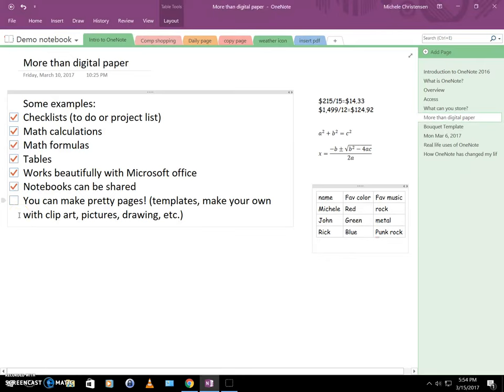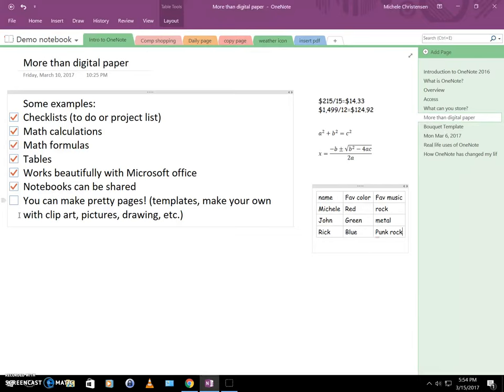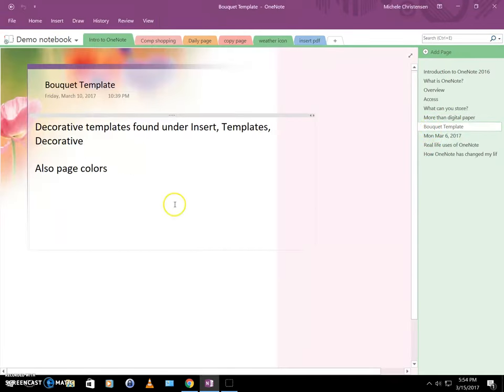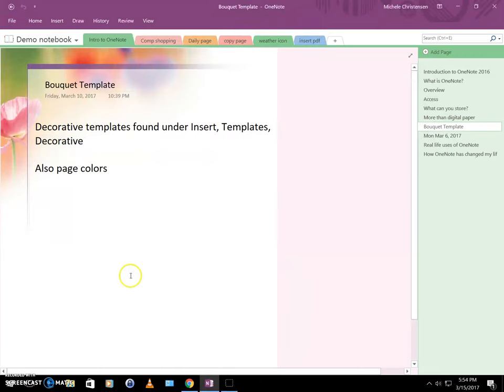So finally, I wanted to just touch on this idea that you can make your pages pretty. If you're involved with any journaling or planning or digital journaling groups or anything like that online, there's a lot of people posting just gorgeous pages. And I wanted to just let you know that you can do that in OneNote. So let me just show you. There's a whole section of decorative templates that you can just use right out of the box. So this one here is called the Bouquet Template. And it's a decorative template. And it's found under Insert Templates Decorative. And I will demo that in a minute.